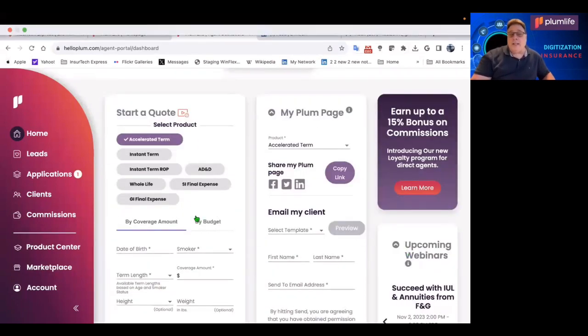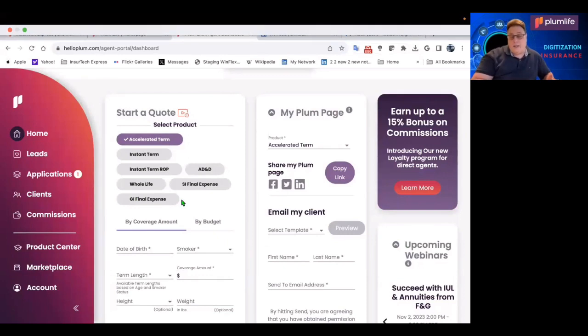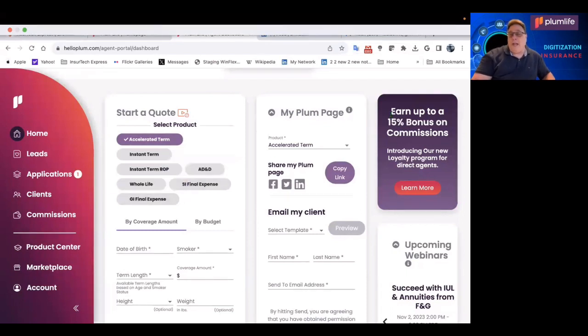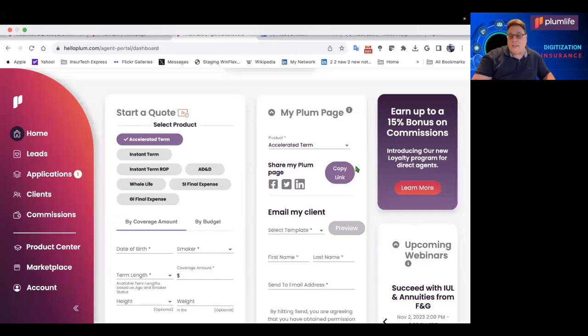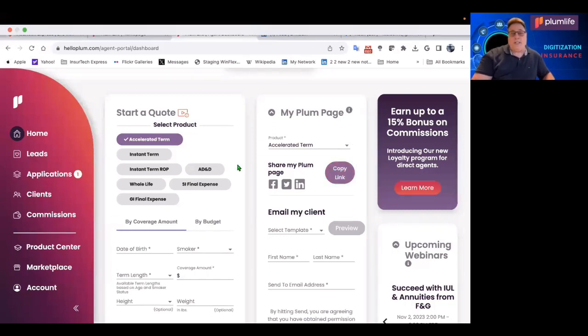I want to mention that there are top commissions being paid to the advisors who sign up for Plum Life. And you can see things here like earn up to a 15% bonus on your commissions. And there are a lot of ways to really make top level compensation working through Plum Life.